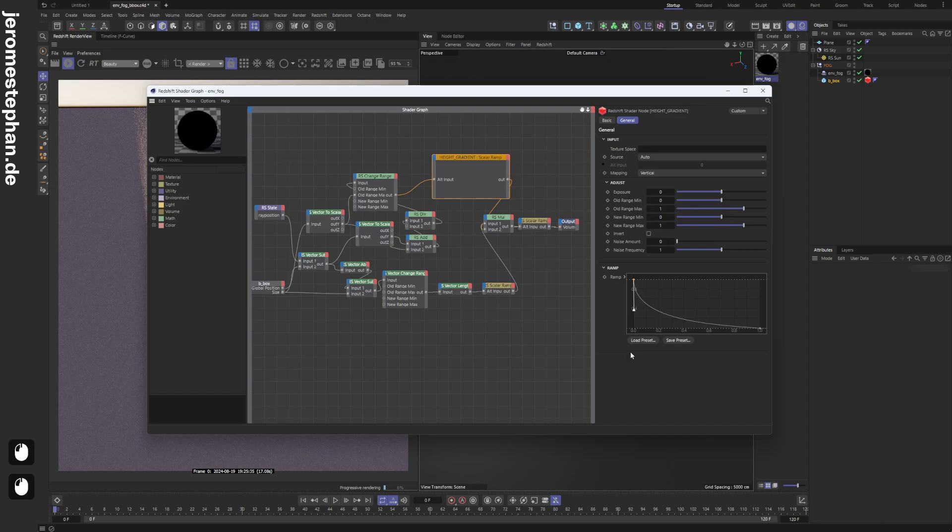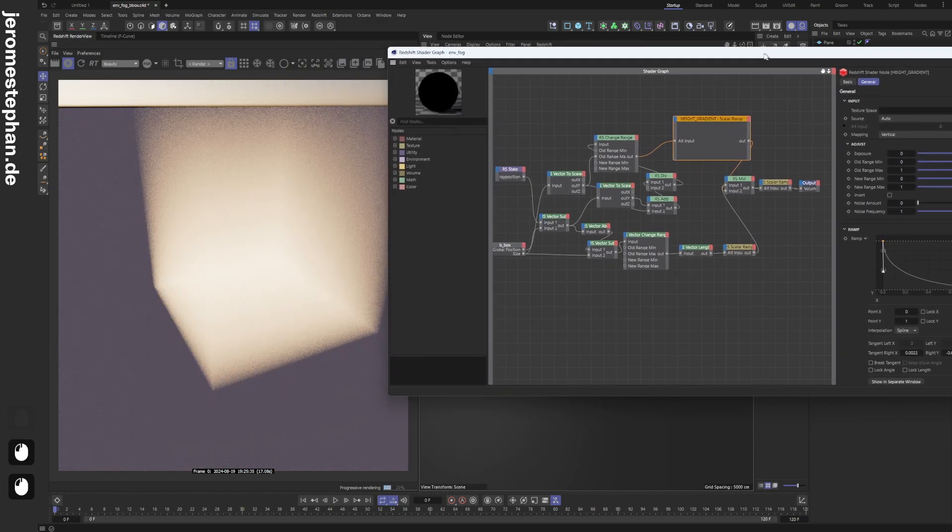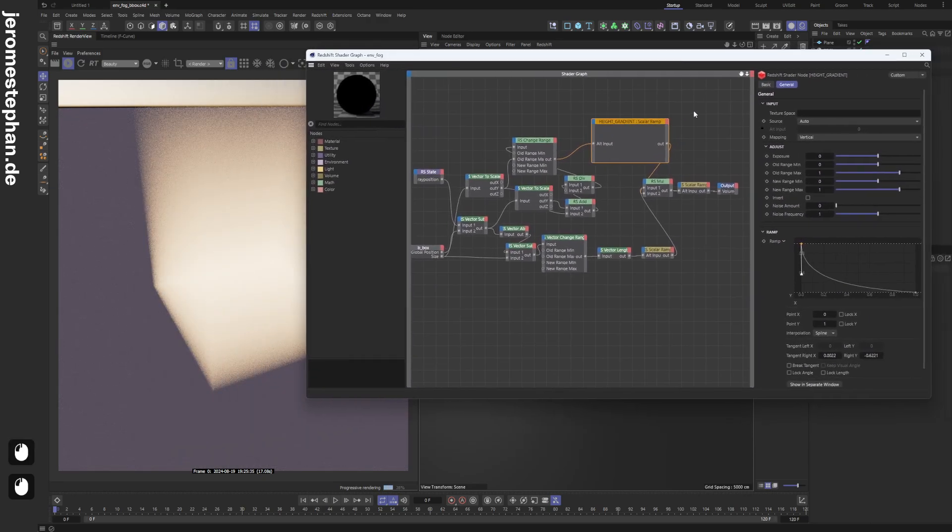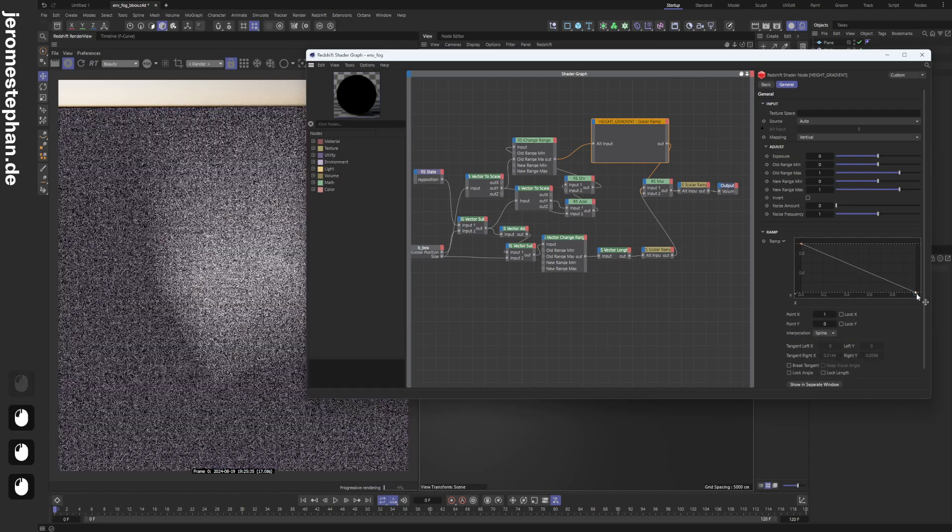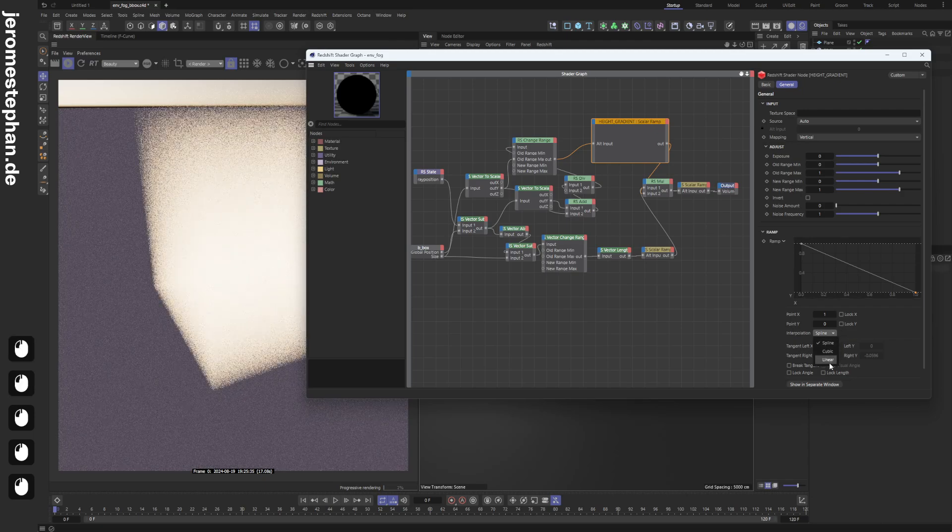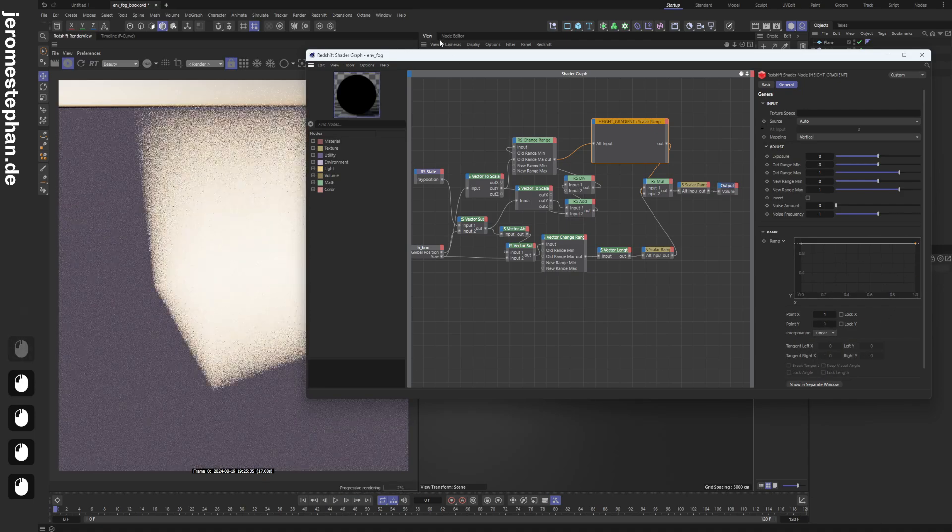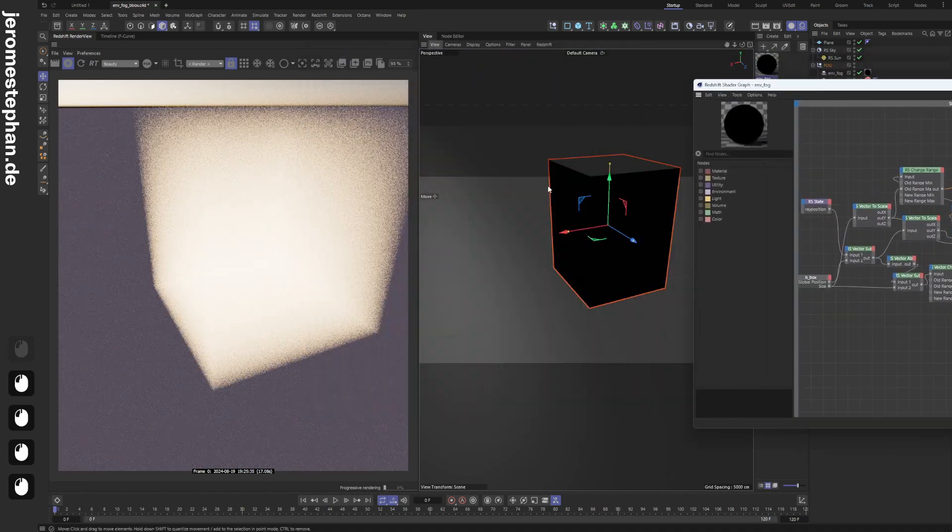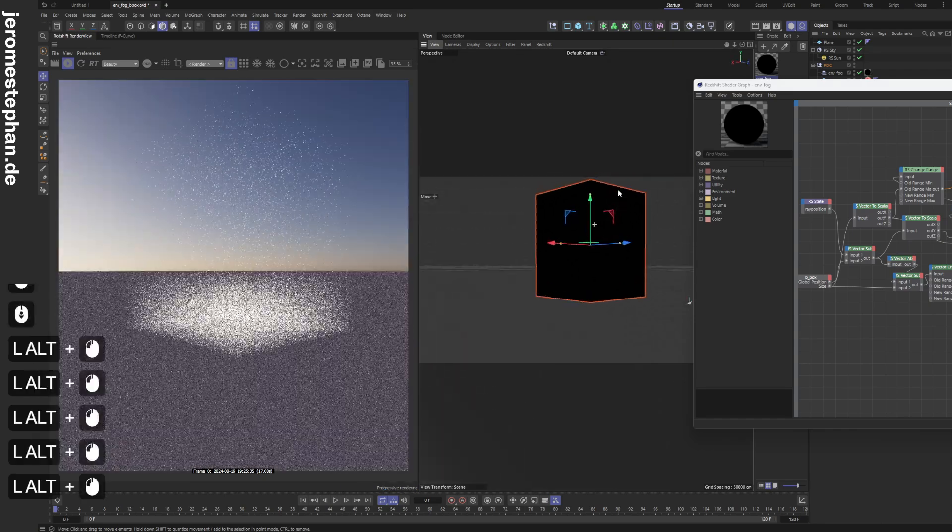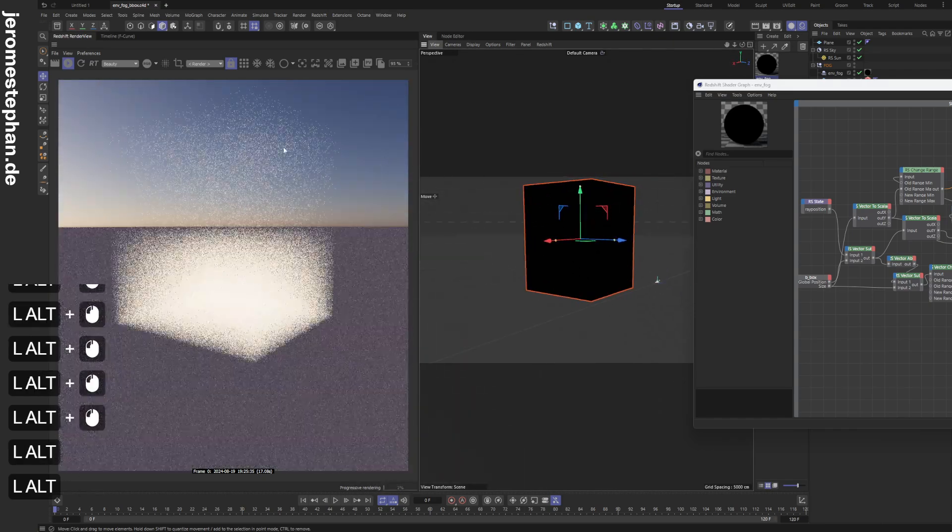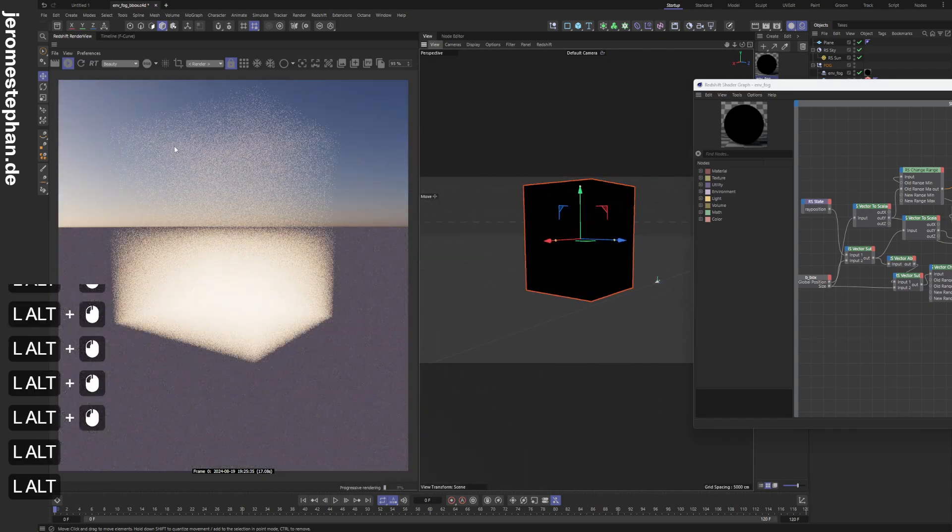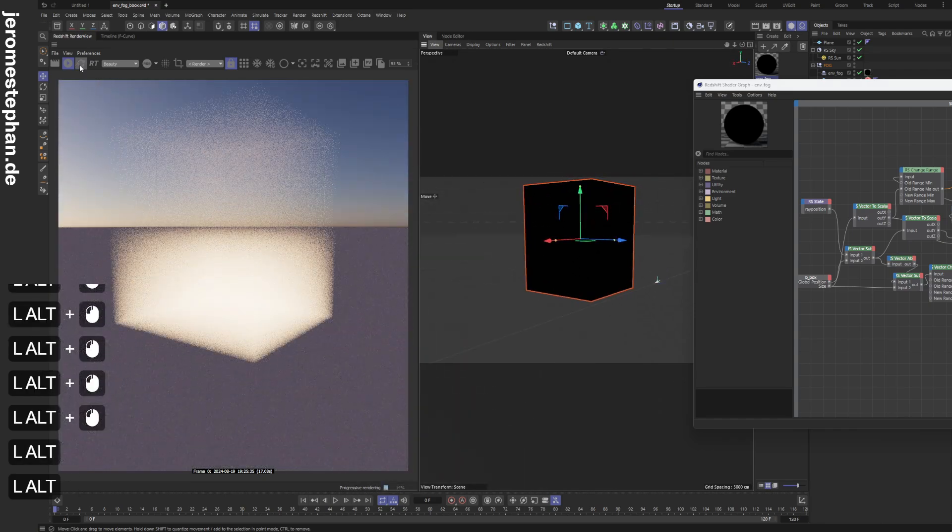I've even changed it to be a little bit more of the spline shape. But we can change it back to linear, and then just all the way to the top, and then we don't have that gradient really anymore.